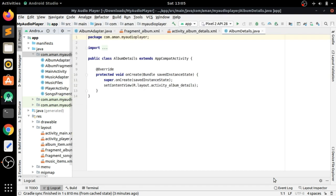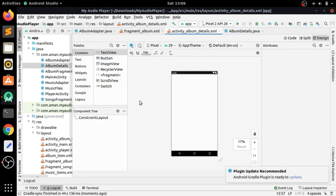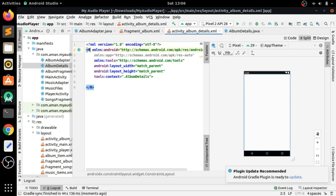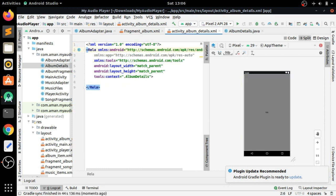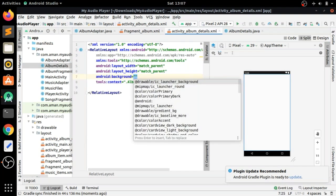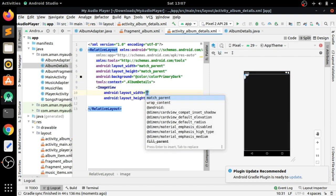The Gradle project is syncing and has synced successfully. Now we go to the code editor and change the root layout to RelativeLayout, and give the root element a background color of color primary dark.